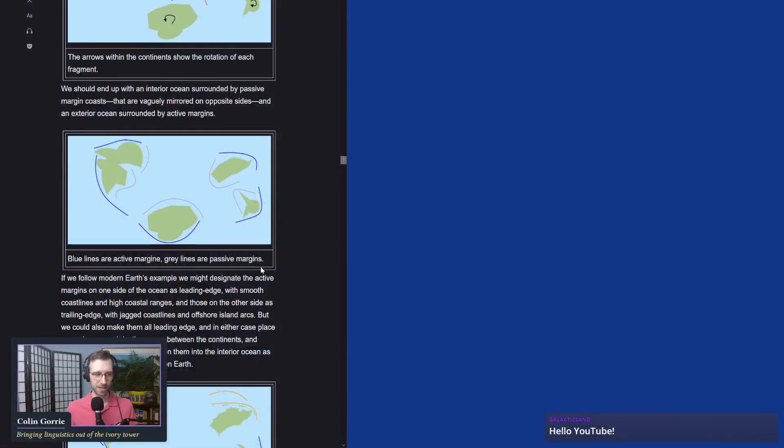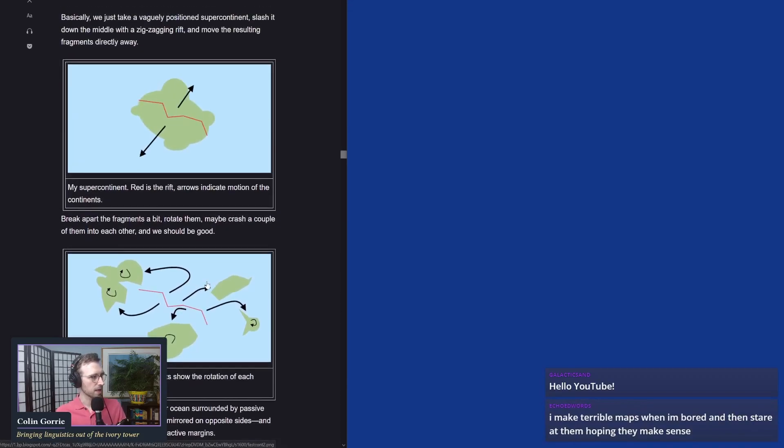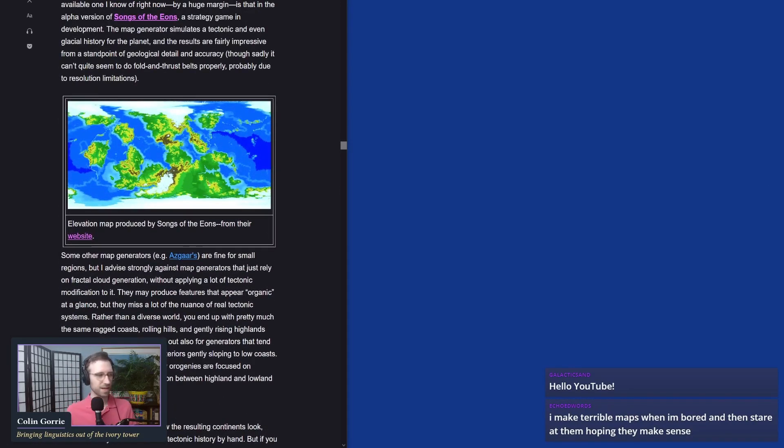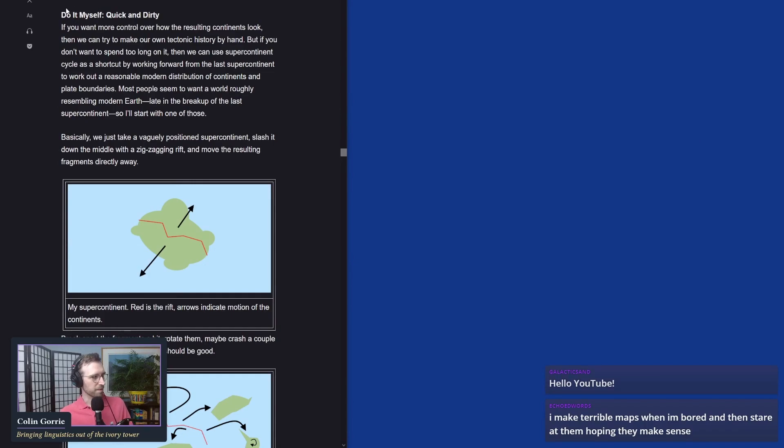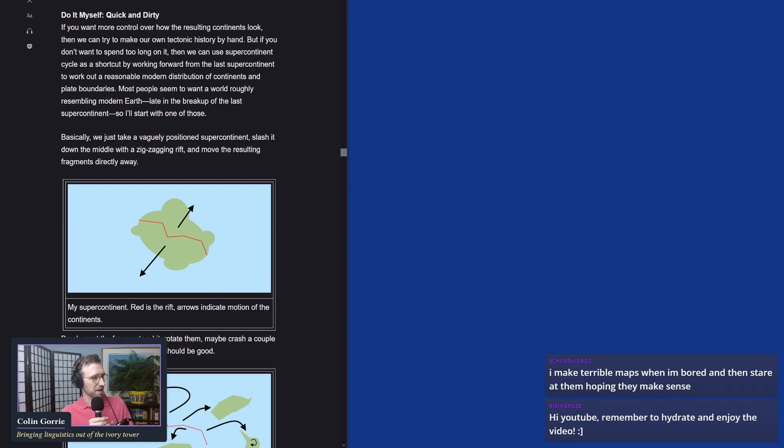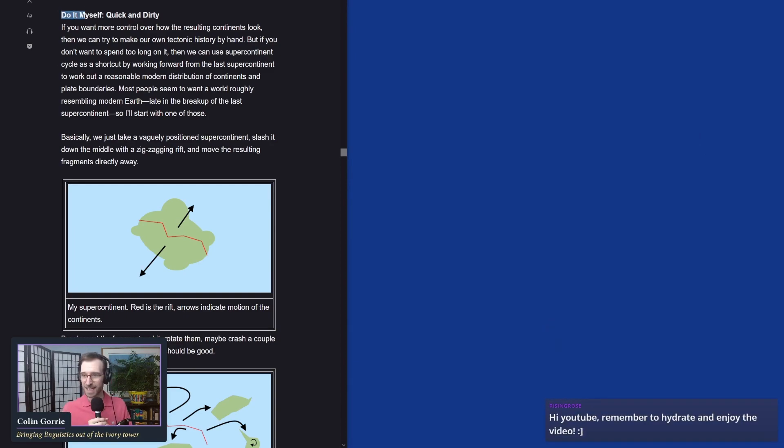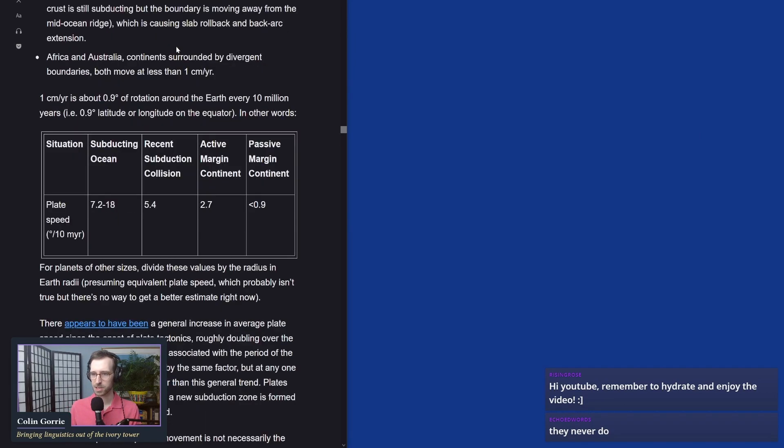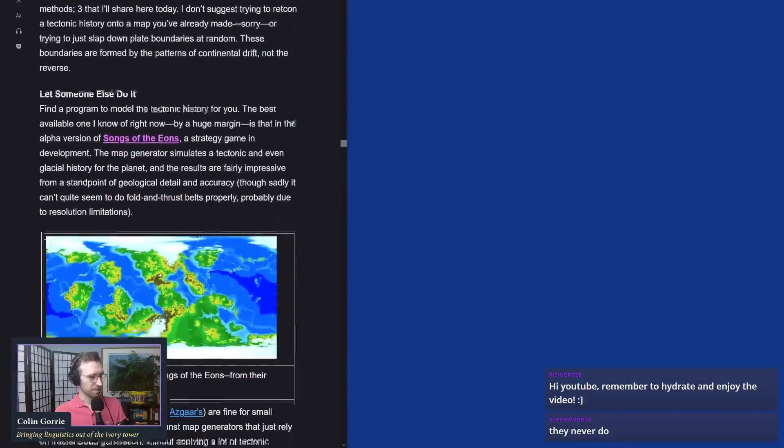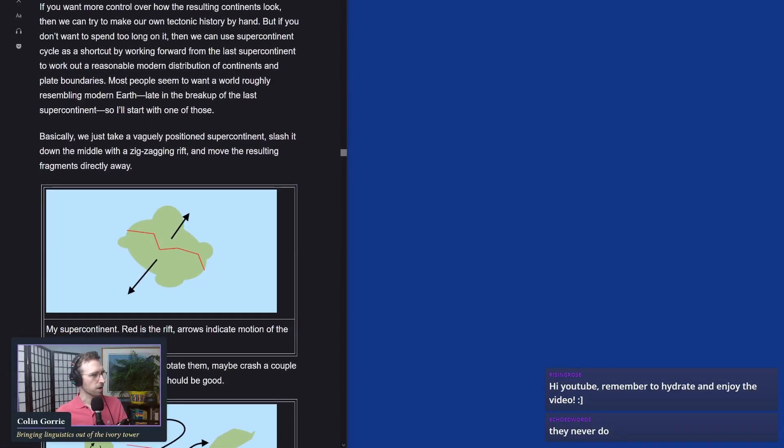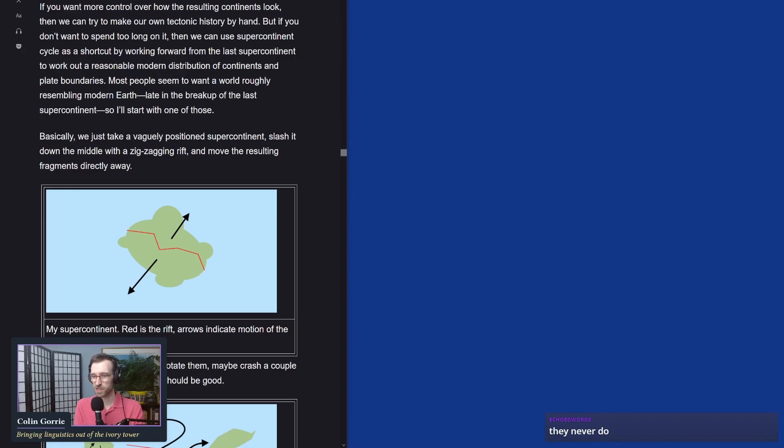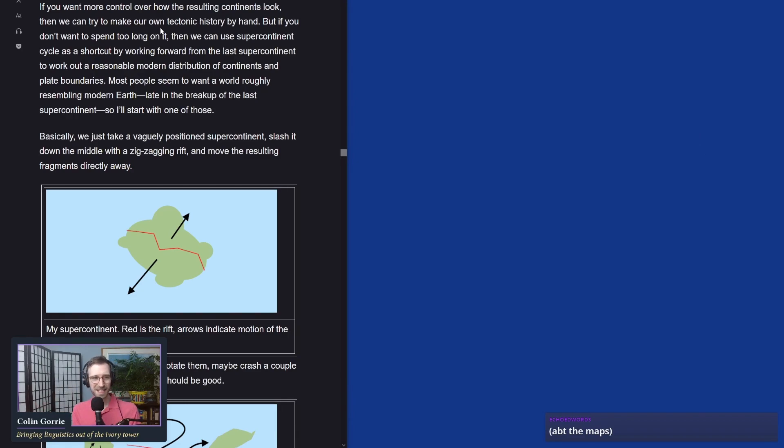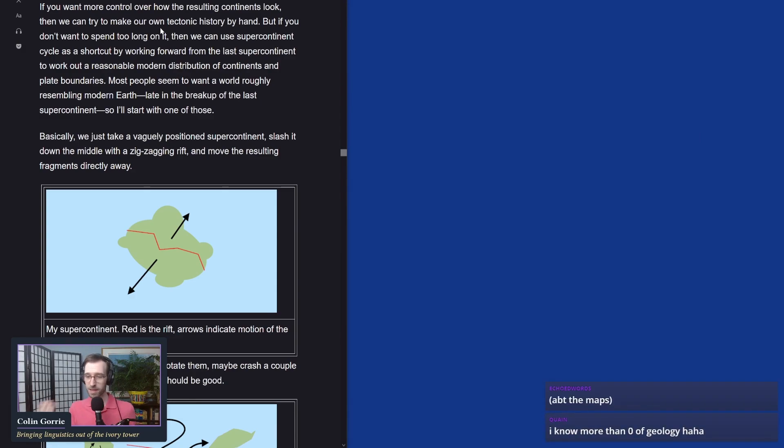But we have the guidance of the world building pasta blog, so hopefully we won't go too far astray. So I think what we might do is scoot over to the side and get started. Here is said world building blog, world building pasta. The title of the article is an apple pie from scratch part five, tectonics. And it gives us a quick and dirty method.